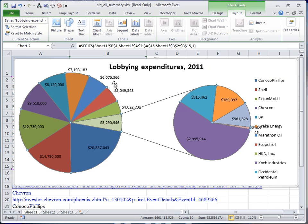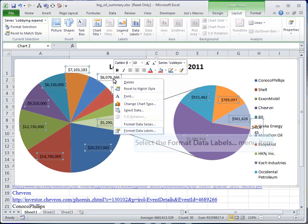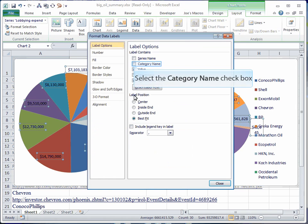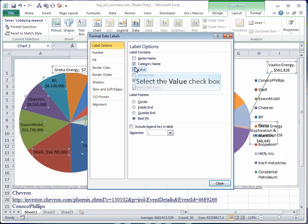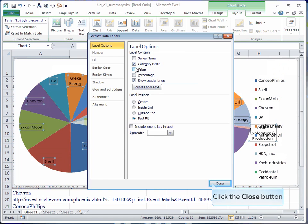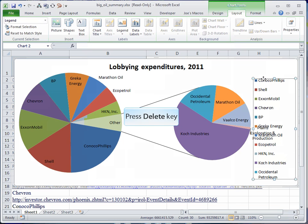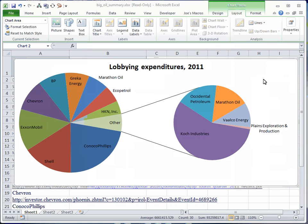And we want to change those data labels so that they're showing the category name instead of the values. And that way we can get rid of our legend by selecting the legend and hitting the delete key. And you'll see it took the bottom 33% and put them in a second pie so that we can see the percentage of this other.